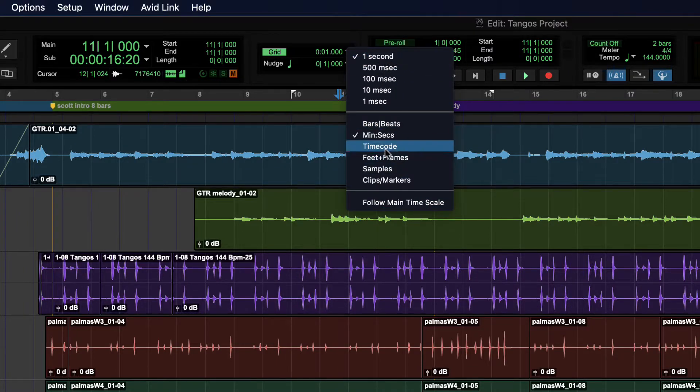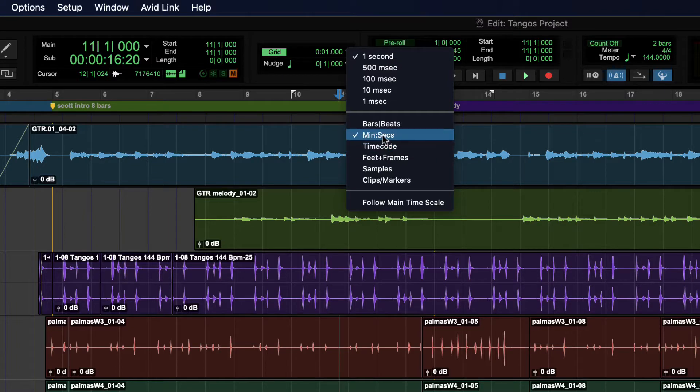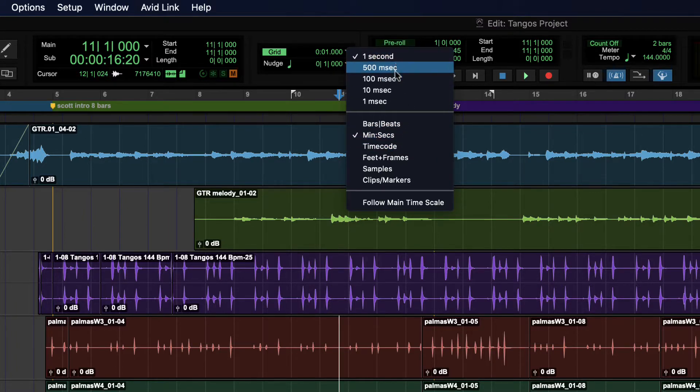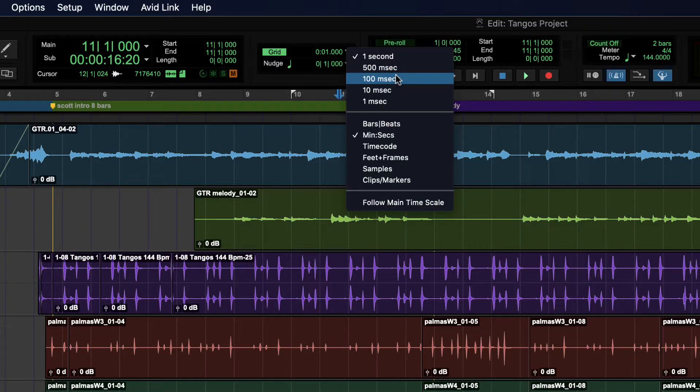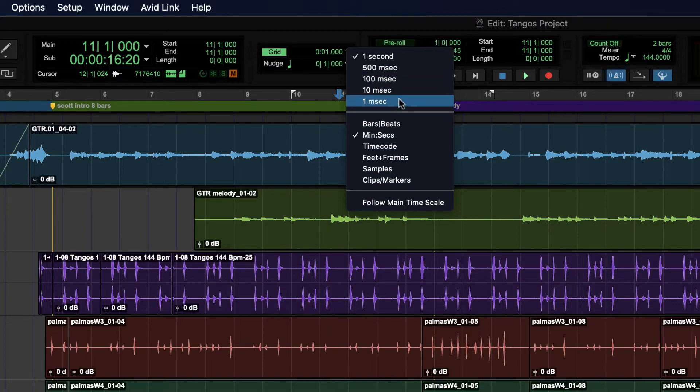For instance, when it is in minutes and seconds, you then have grid values like one second, half a second, 100 milliseconds, 10 milliseconds, one millisecond even.